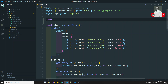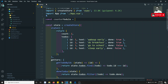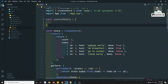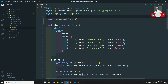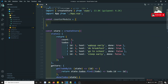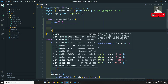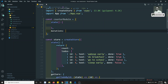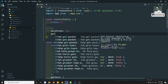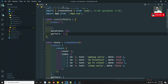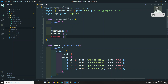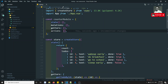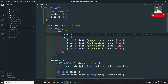Let's divide these two things into separate modules. We'll name the first one the counter module — create a variable with the name counter module. It will take an object, not createStore. In this object you will have state, mutations, getters, and actions — the same four things you have in createStore.